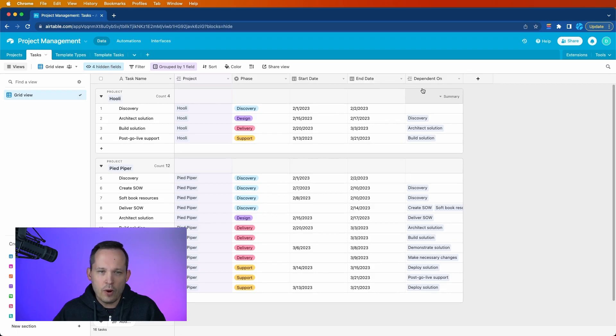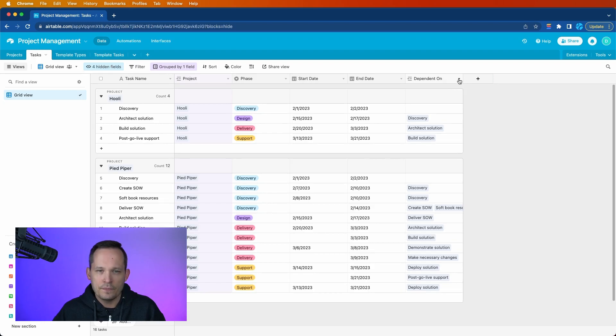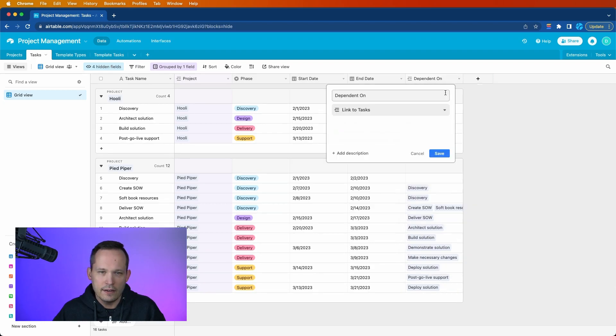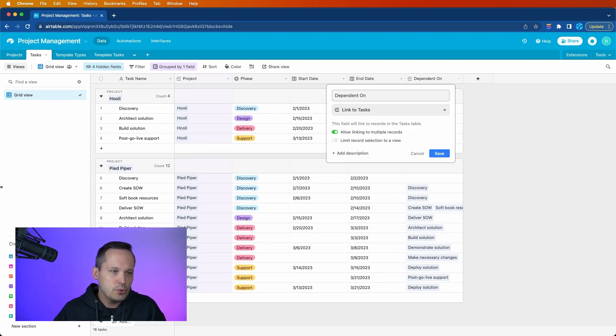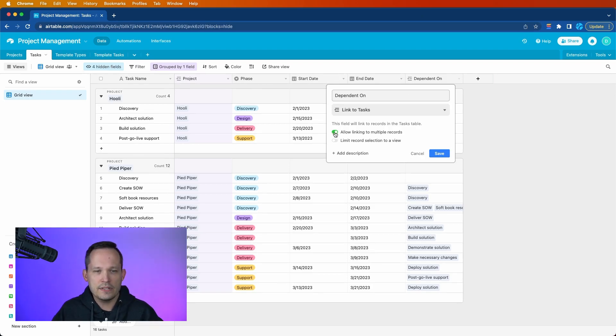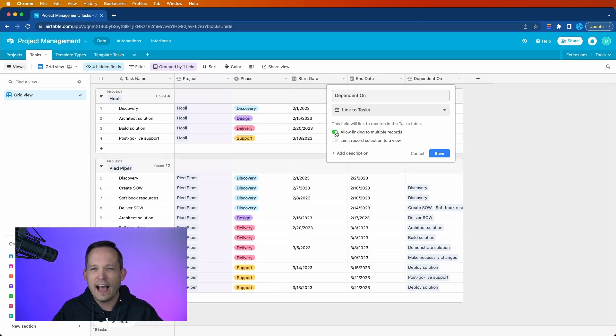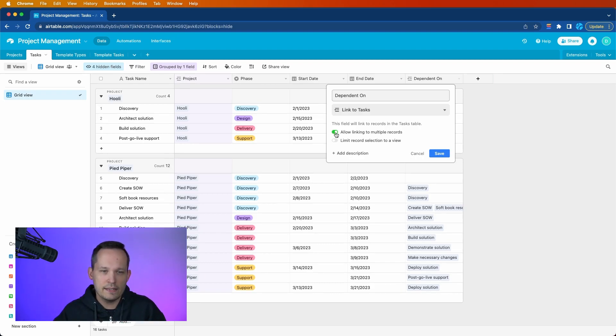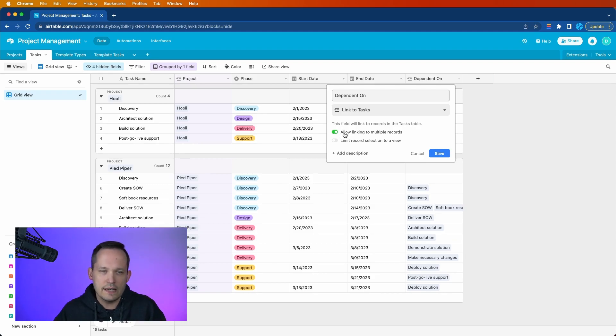And then we have one more field, which is a little bit unique. And this is for our dependencies. And what I've done is I've created a linked field here. Now, if I edit this, I actually linked it to the same table. So I'm on the tasks table, and I linked it to tasks. You have the option to say whether you want it to link to multiple records. I would if I were you, just because we know that tasks could have multiple other tasks that they're dependent on, but this is your preference. It doesn't have to link to multiple records.